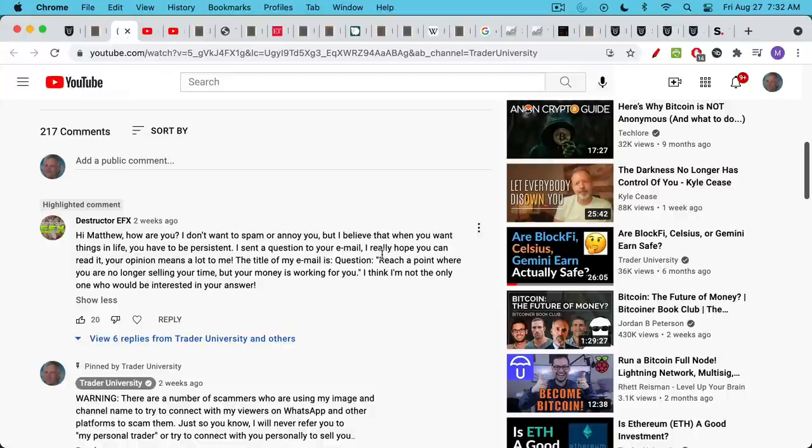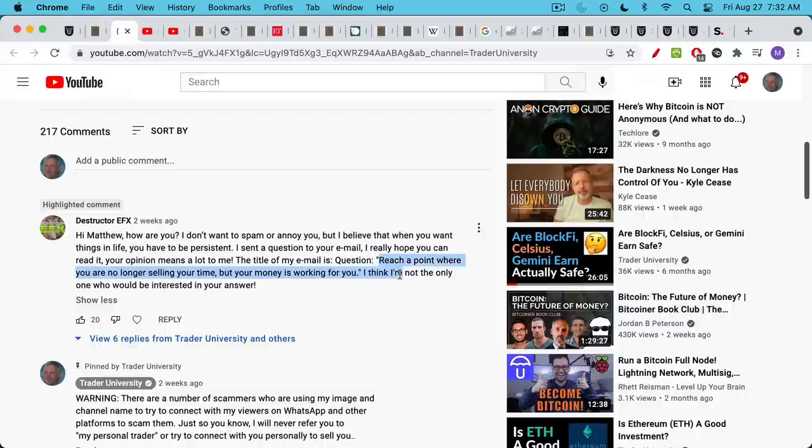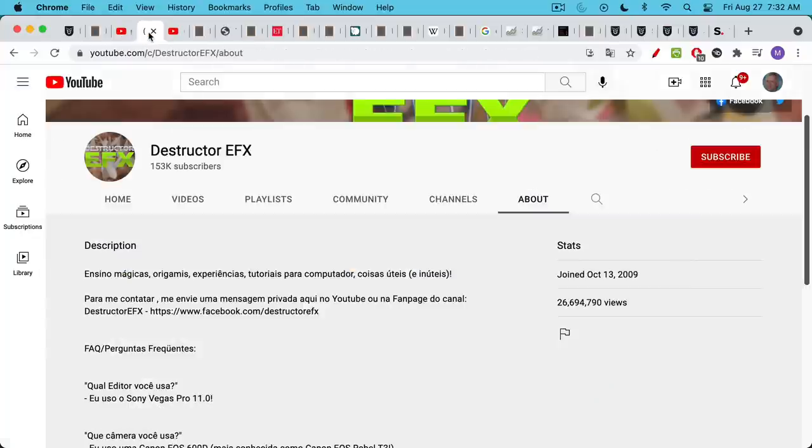He or she asks the question, how can you reach a point where you are no longer selling your time, but your money is working for you? Now Destructor EFX has been asking me this question for months and months and I appreciate his or her persistence and I'm happy to finally be able to make this video.